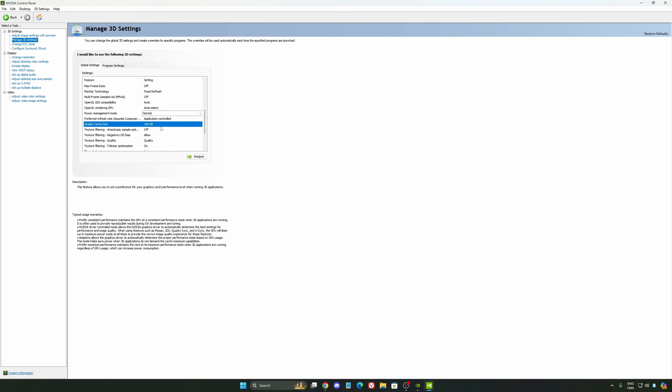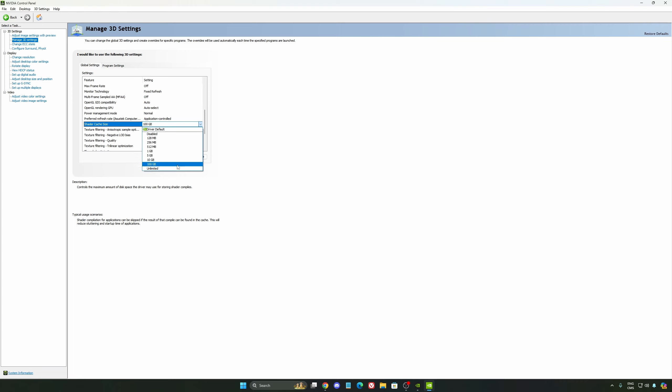And the last one is your shader cache size. By default, your cache will be driver default like this, and normally it's 4GB. I recommend to start with 10 if you don't have a lot of space on your computer. And if you have a lot of space, go with 100GB. Honestly, it's a game changer for your cache size. You're going to struggle less with stuttering and also that your game needs to recompile and stuff like that. If you install a lot of games, this one can be very good for you.